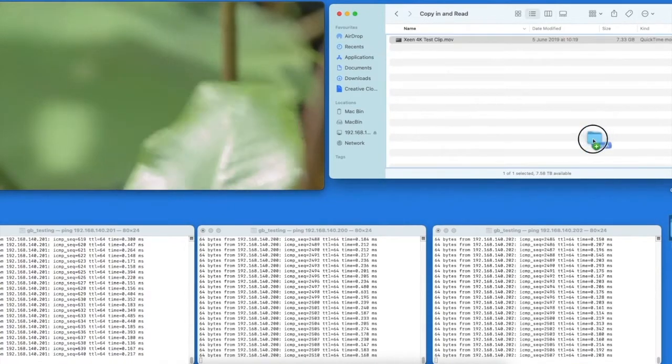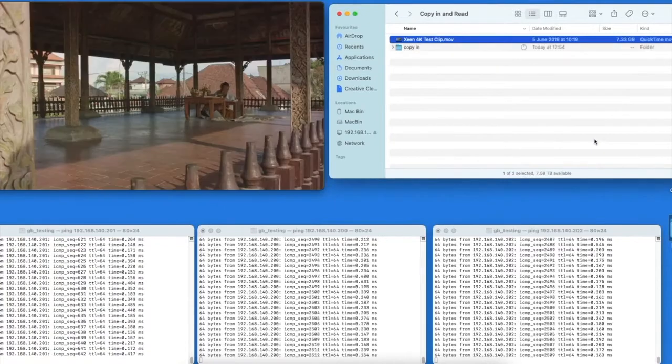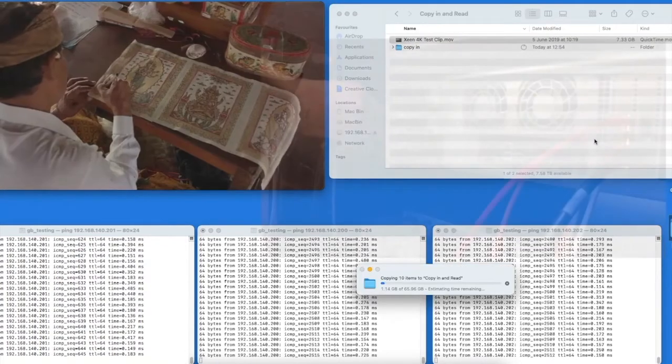When the power is pulled from the server there'll be no interruption to the copy and a minor pause in playback.